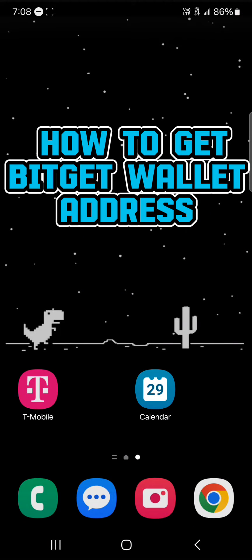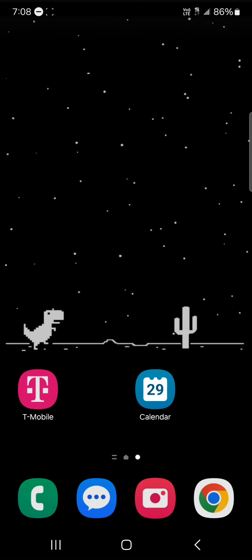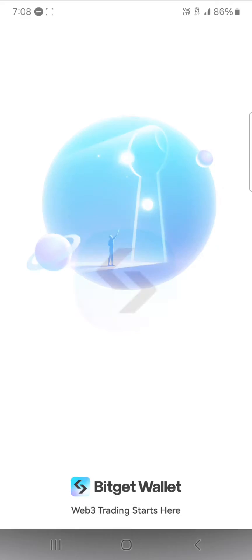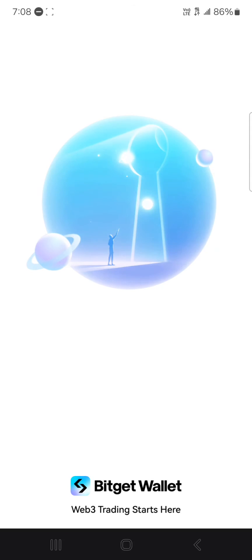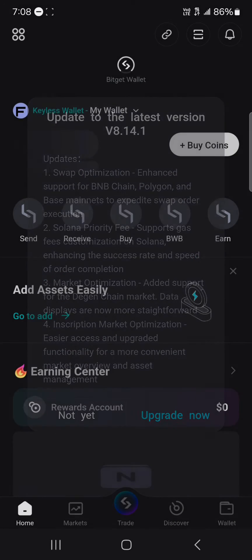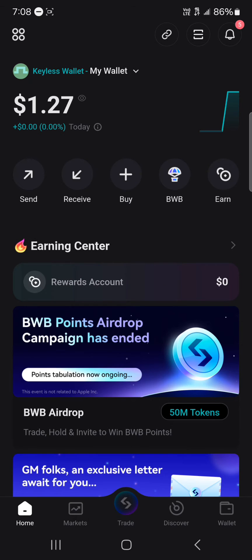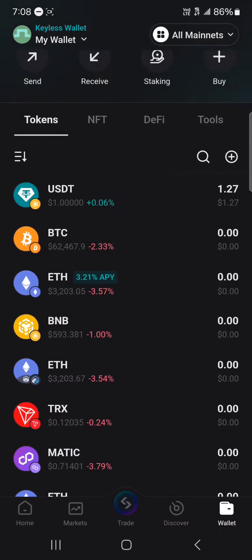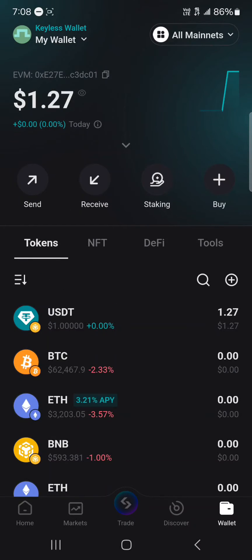Hello guys and welcome to another tutorial video. In this short tutorial video, I'll be showing you how to get your BigGet wallet address. To get your BigGet wallet address, open up the BigGet wallet. With the BigGet wallet opened up, head to the wallet section at the bottom right corner of the screen. Once you're there, you're met with your tokens menu where you can send and receive.